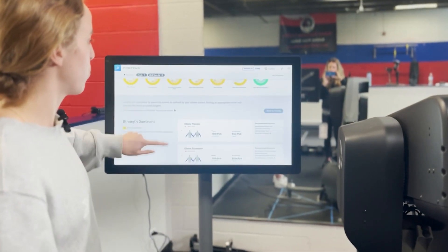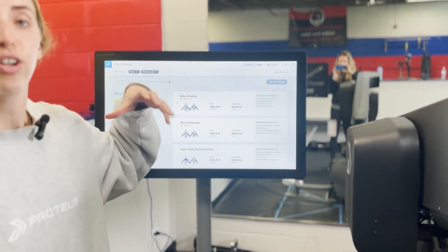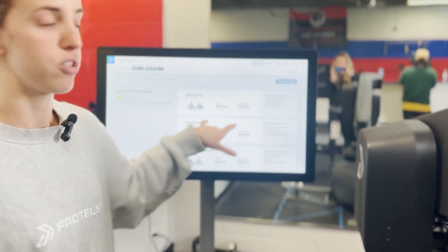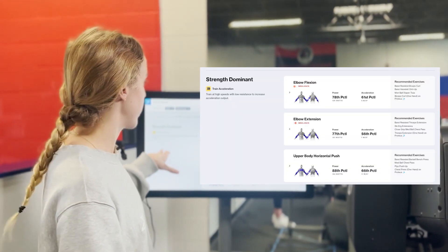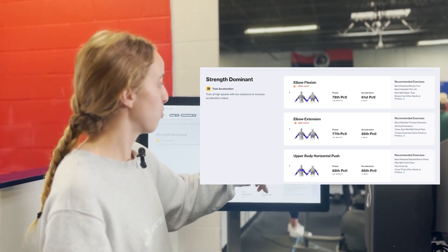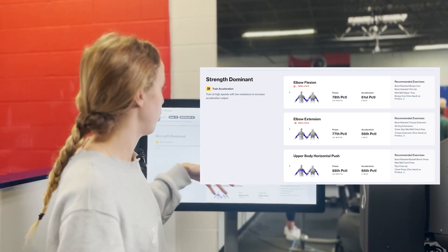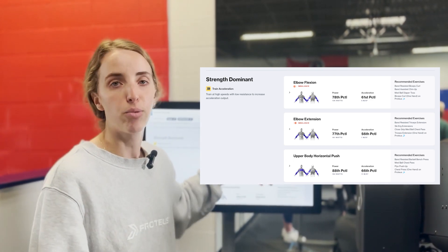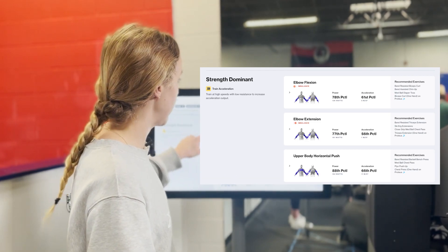As you scroll down further, this is where you get your actual recommendations. Dependent on how you tested and what categories you fell into, you'll see hyper-personalized results for each section. This athlete was very strength dominant, so we're going to see movements here that give them ways to train acceleration. For their elbow flexion, it's recommending band resisted bicep curls, band assisted chin-ups, and things like that.